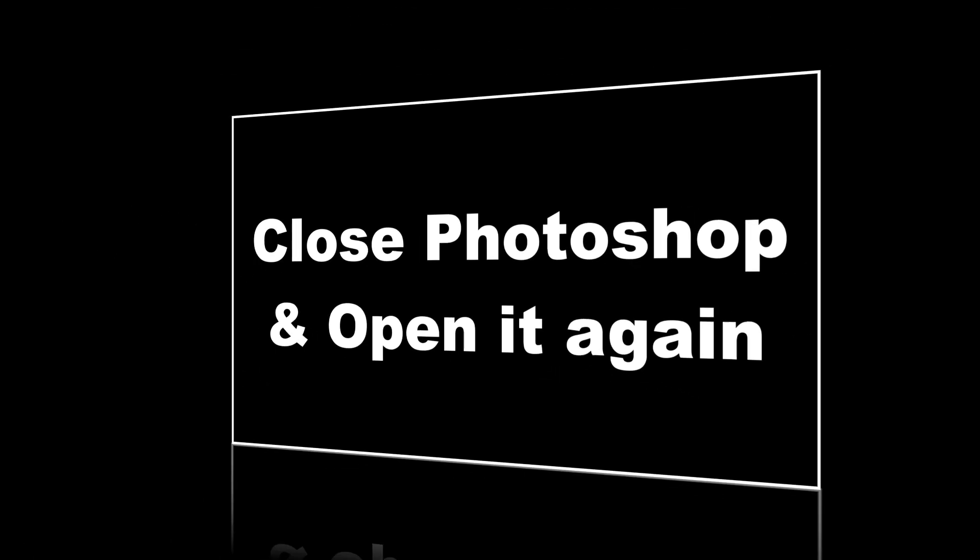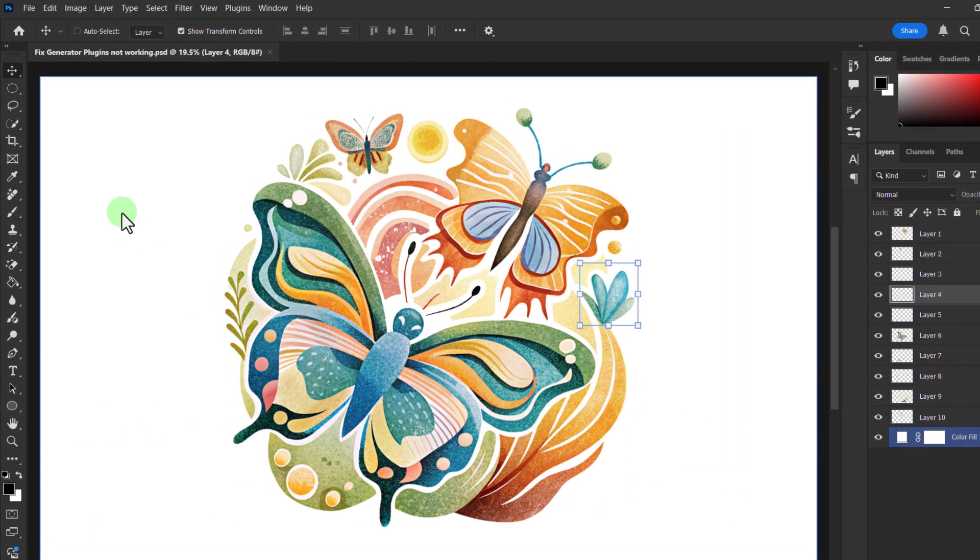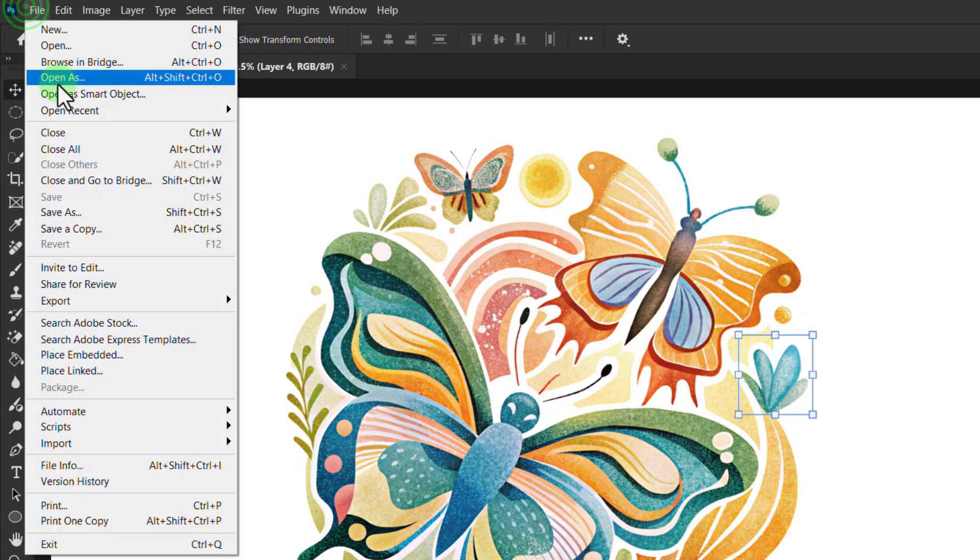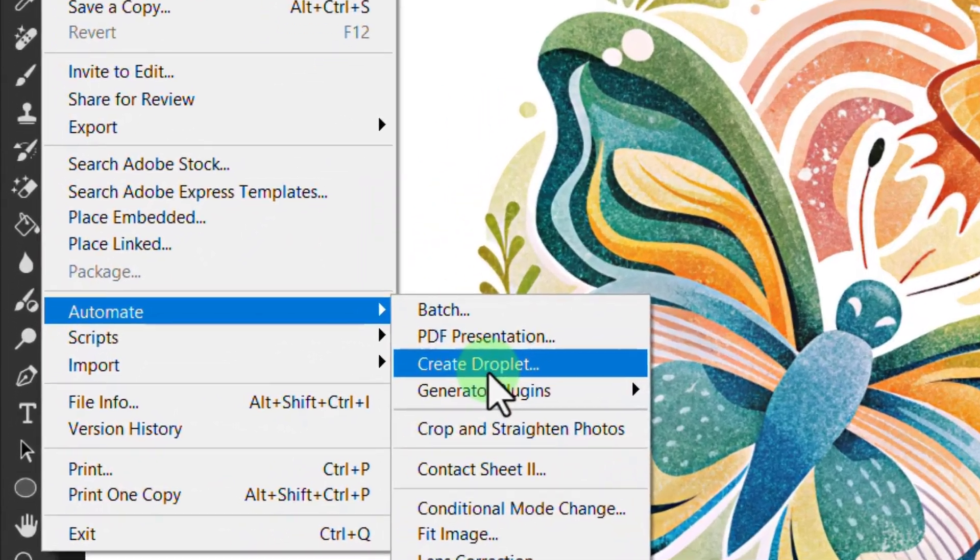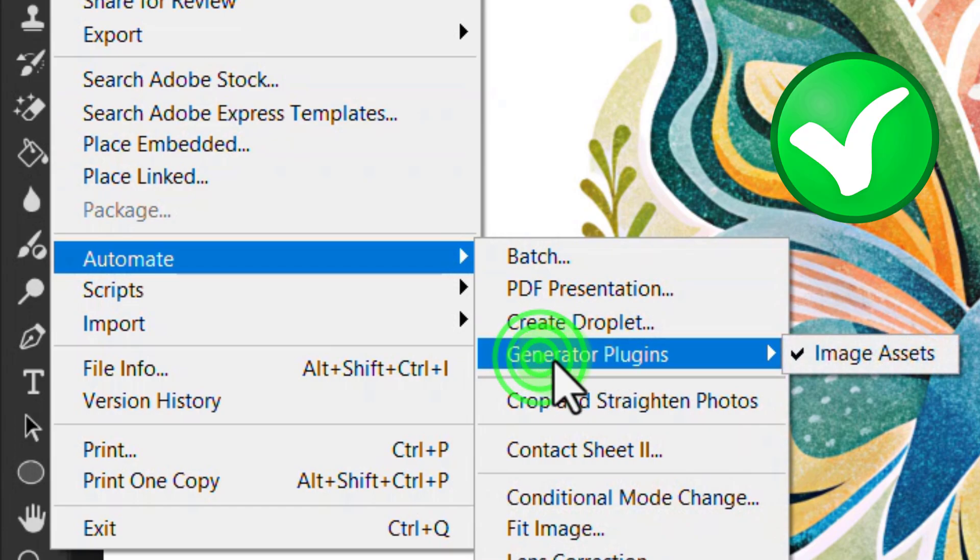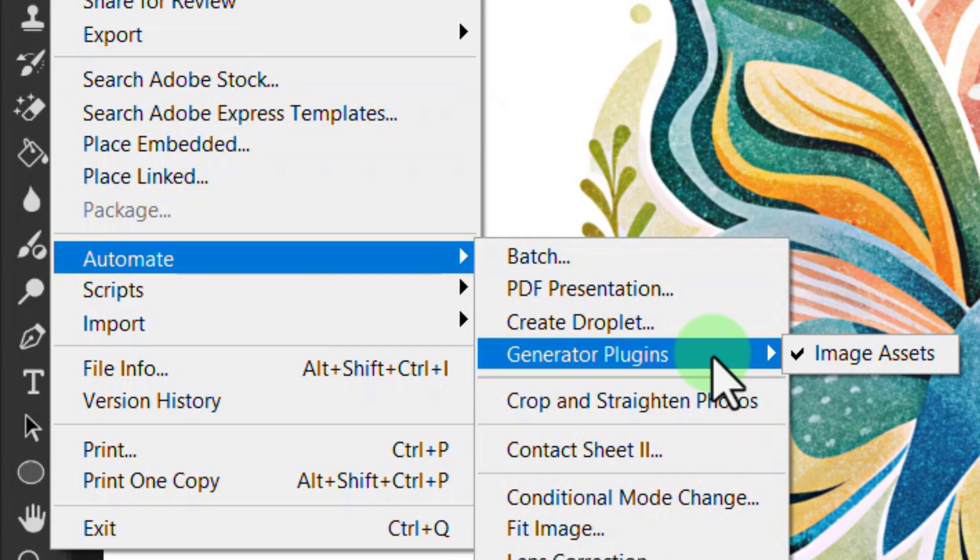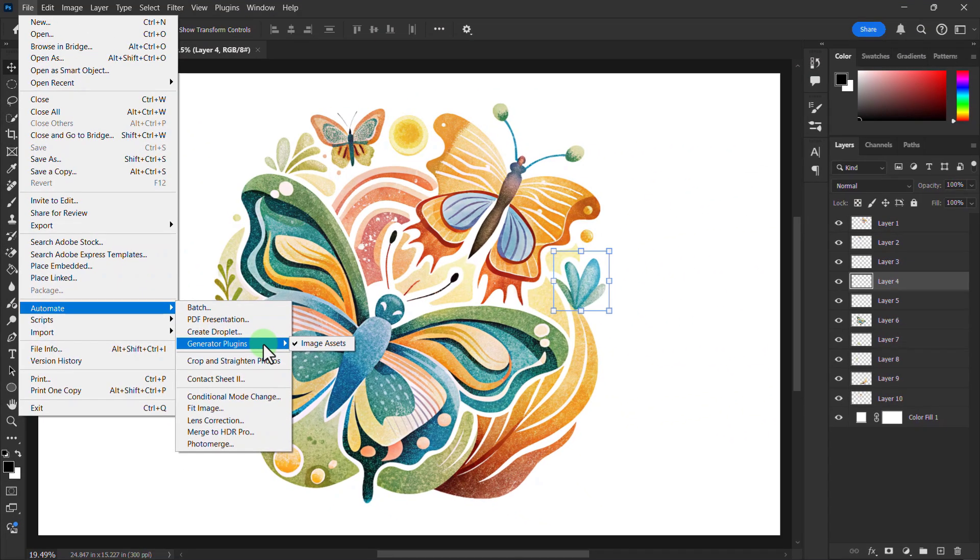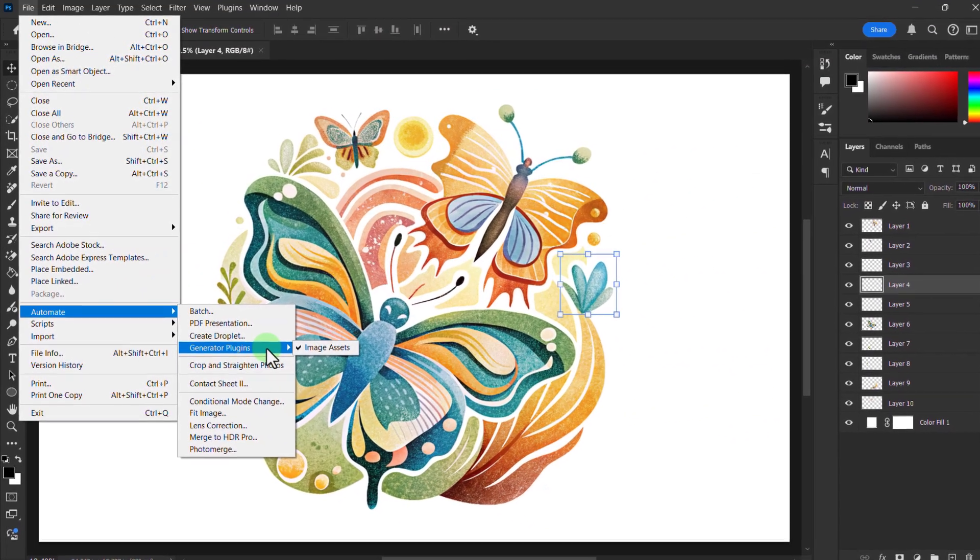Close Photoshop and open it again. You can see that the generator plug-ins is enabled. Thanks for watching the video.